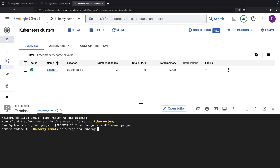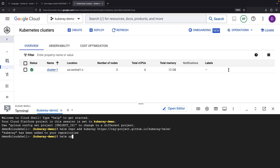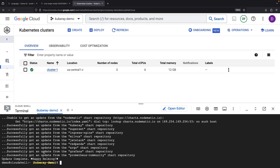Let's first wake up our operator — the KubeRay operator from a Helm repo. If we peek at the Helm repo update command, we'll see a success status for the KubeRay chart repository. Onward to install the operator from this repository.